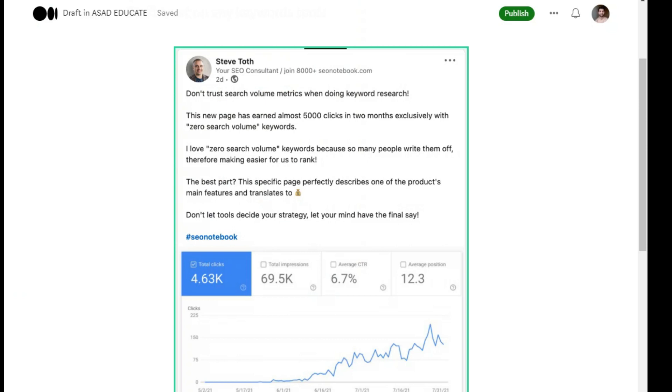This new page has earned almost 5000 clicks in 2 months exclusively with zero search volume keywords. Because people don't work on zero search volume keywords.